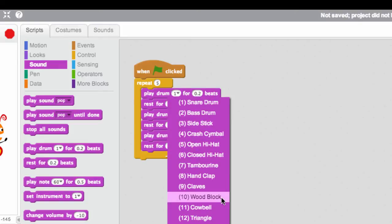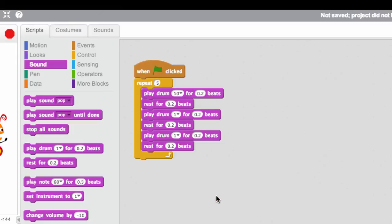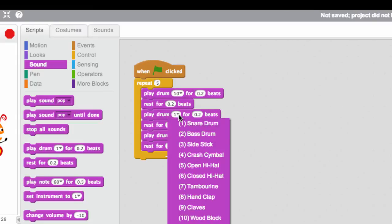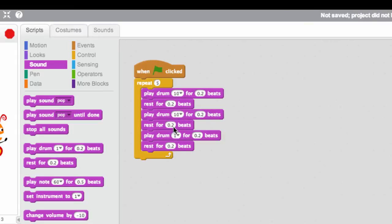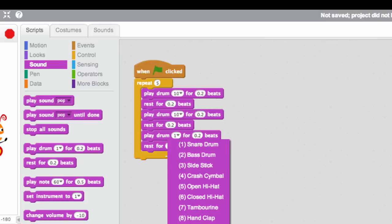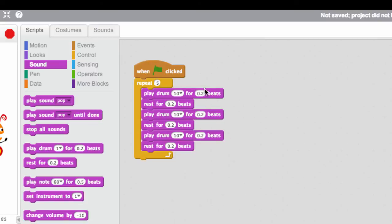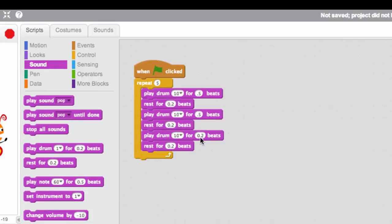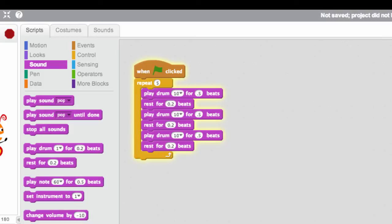Let's change this to like a wood block, just for fun. And the other thing you can do is change the number of beats. So we could do 0.5 here, which is a little bit longer. And when we do that, we get this effect. Nice steady beat there. That's about a half note beat.